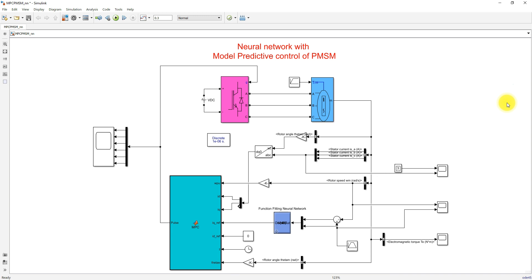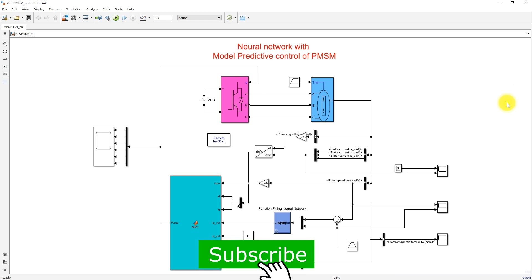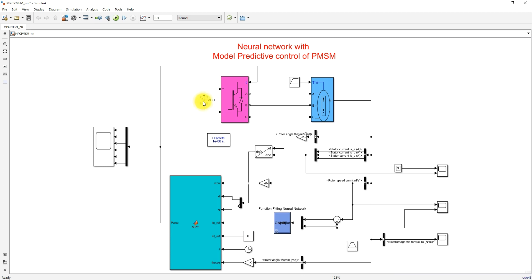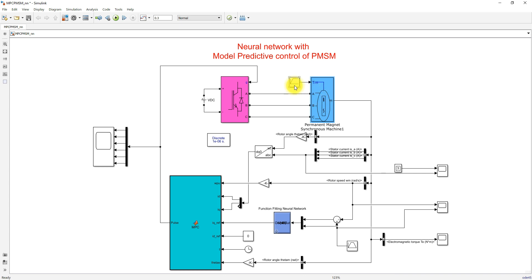This is a sample model for neural network with the model predictive control of PMSM. This model consists of a DC voltage source and a three-phase inverter. The three-phase inverter is connected with the permanent magnet synchronous machine, and this PMSM receives the torque input.